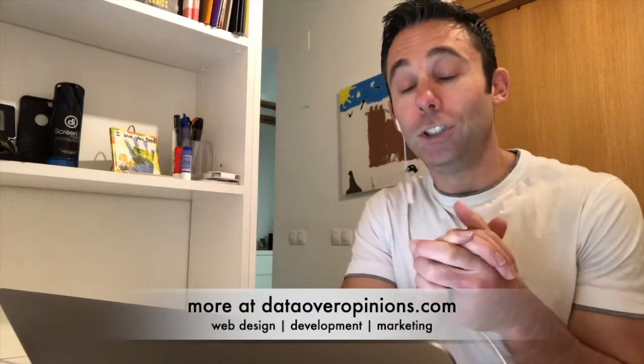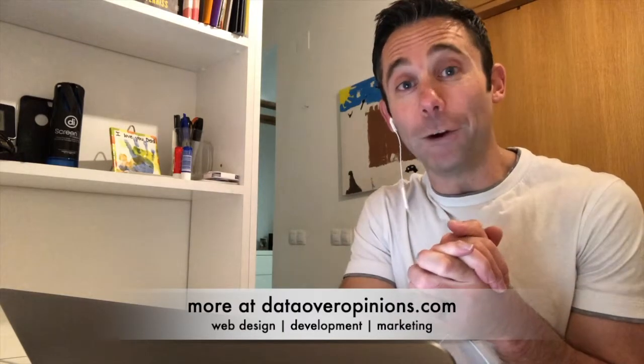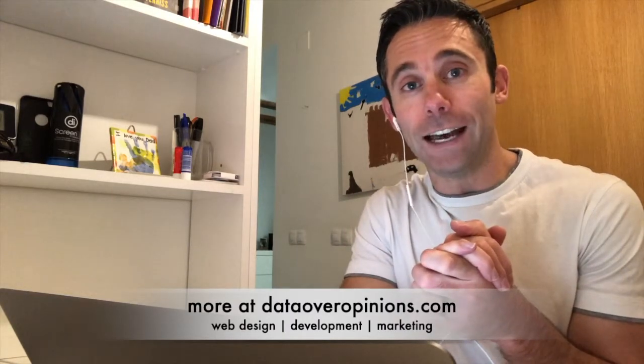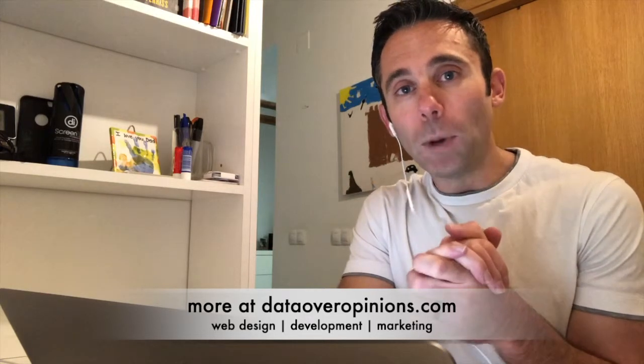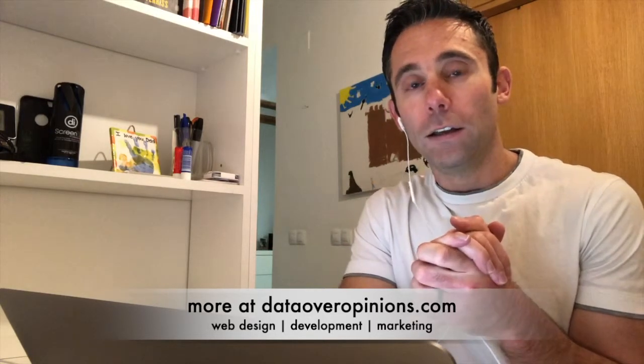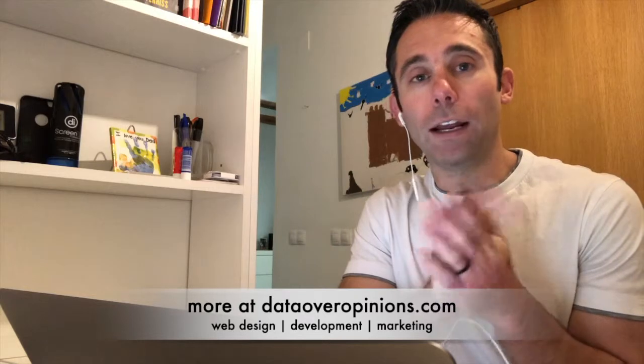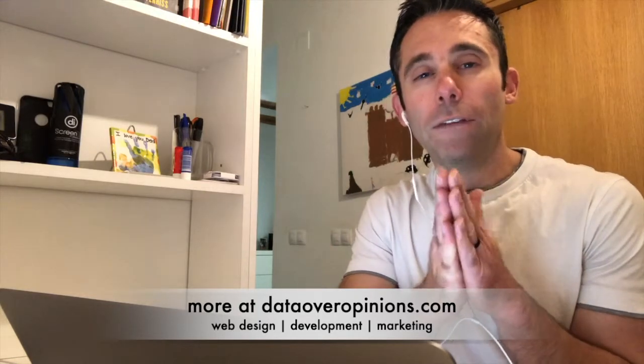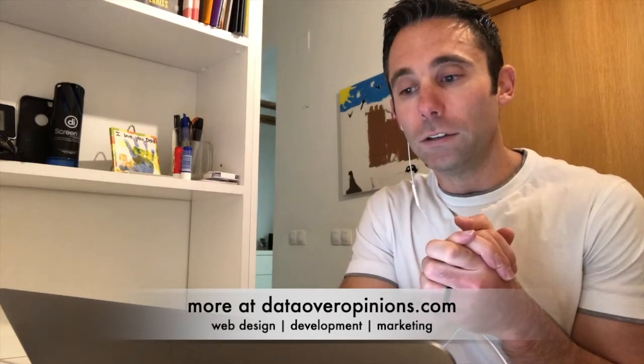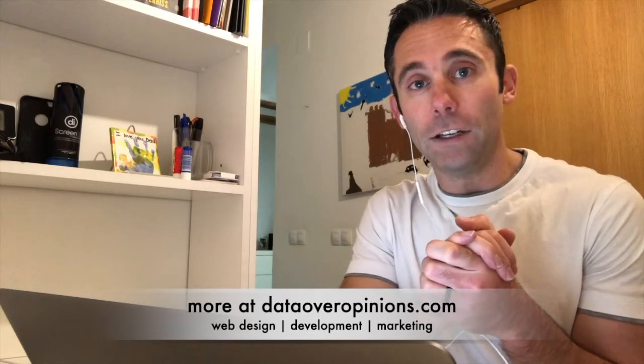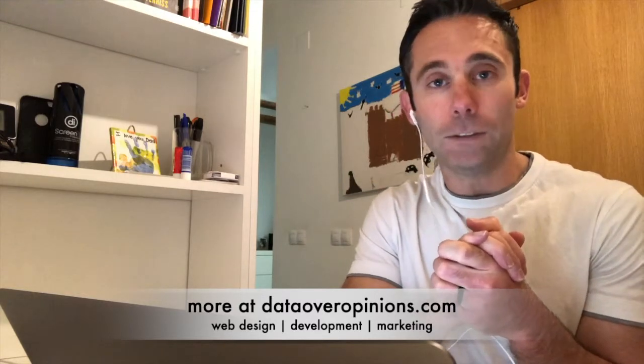For more free digital marketing tips, gems like this one, go to dataoveropinions.com. Get smarter, do more data-driven marketing. And if you're not sure if it's going to work, just try it and you'll find out and you'll have the data to inform your next marketing actions.